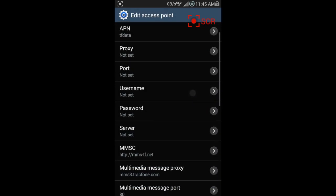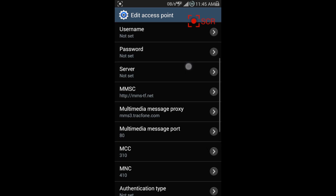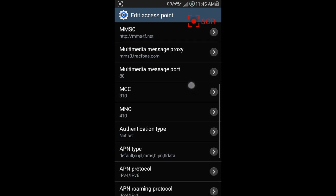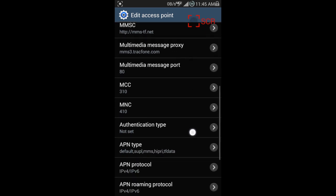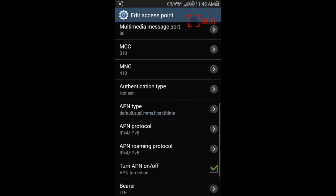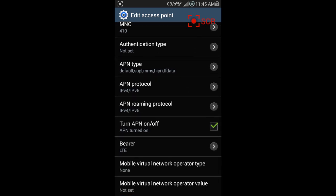APN is TF data, proxy not set, port not set, username and password none of that set. MMSC, as you can see right there, type that in. And if you can't get this in as quick as I'm going, I'll put this in the description for you and you can just type them in exactly.